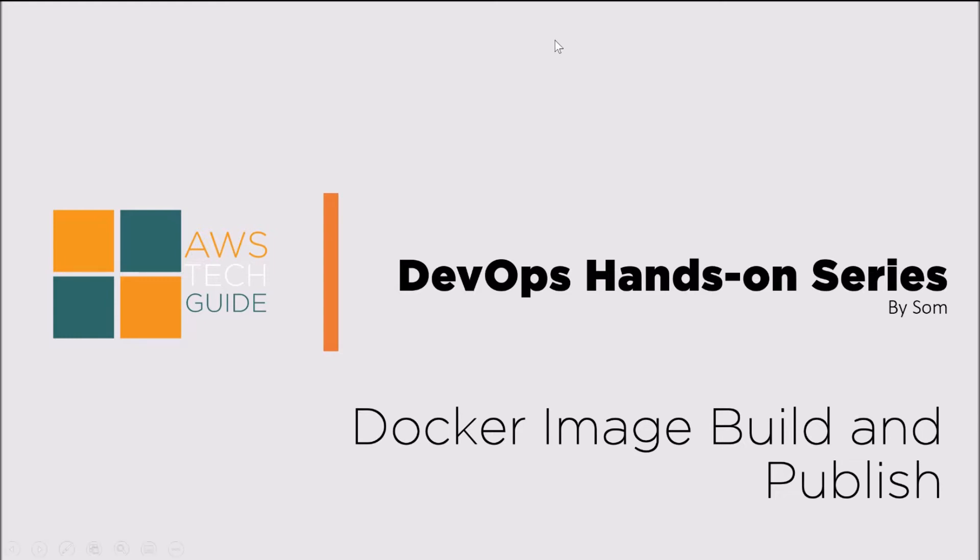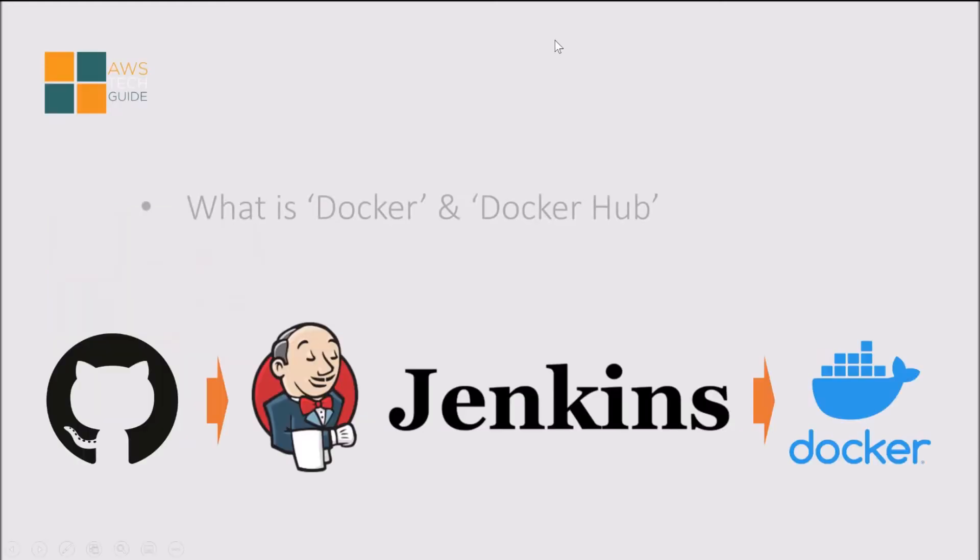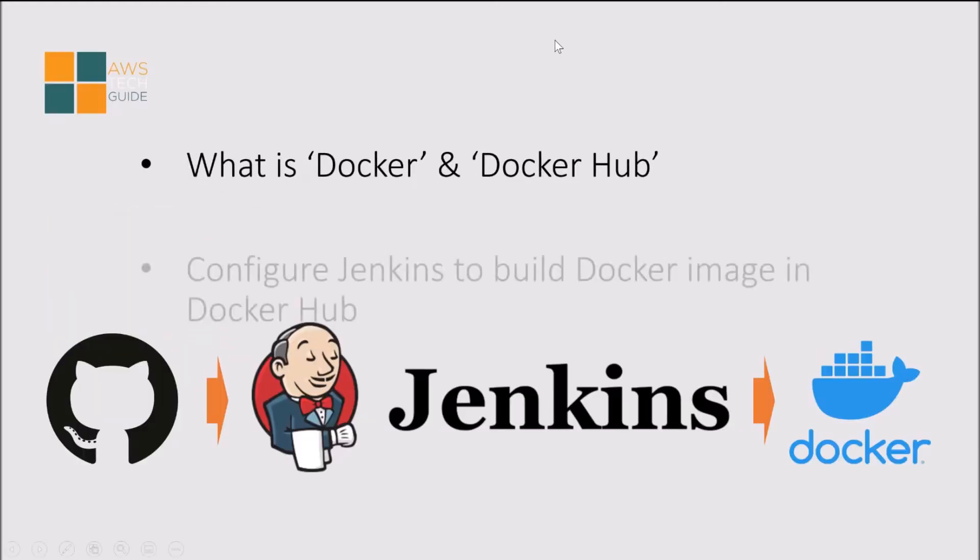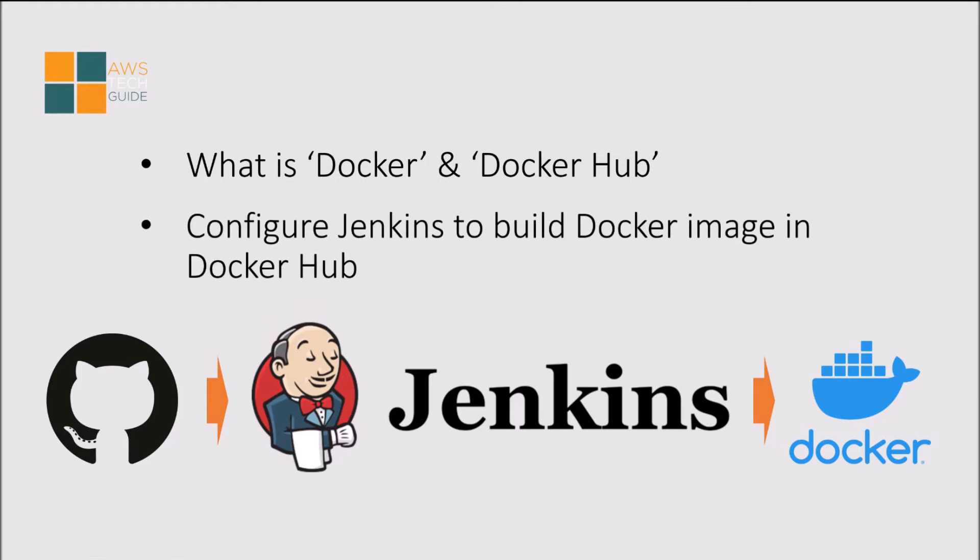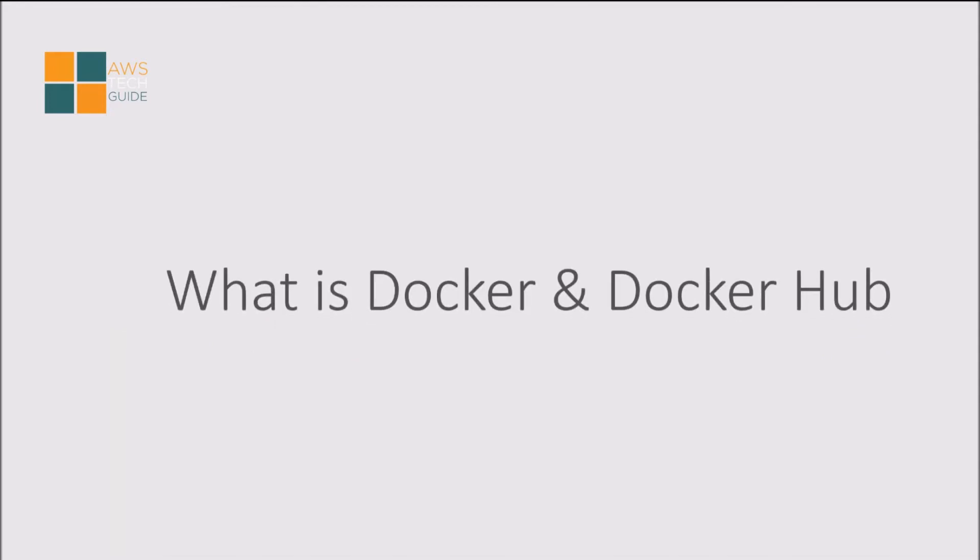So our agenda today is what is Docker and Docker Hub, then configure Jenkins to build Docker image in Docker Hub. Let's go and check a very high level overview of what is Docker and Docker Hub.